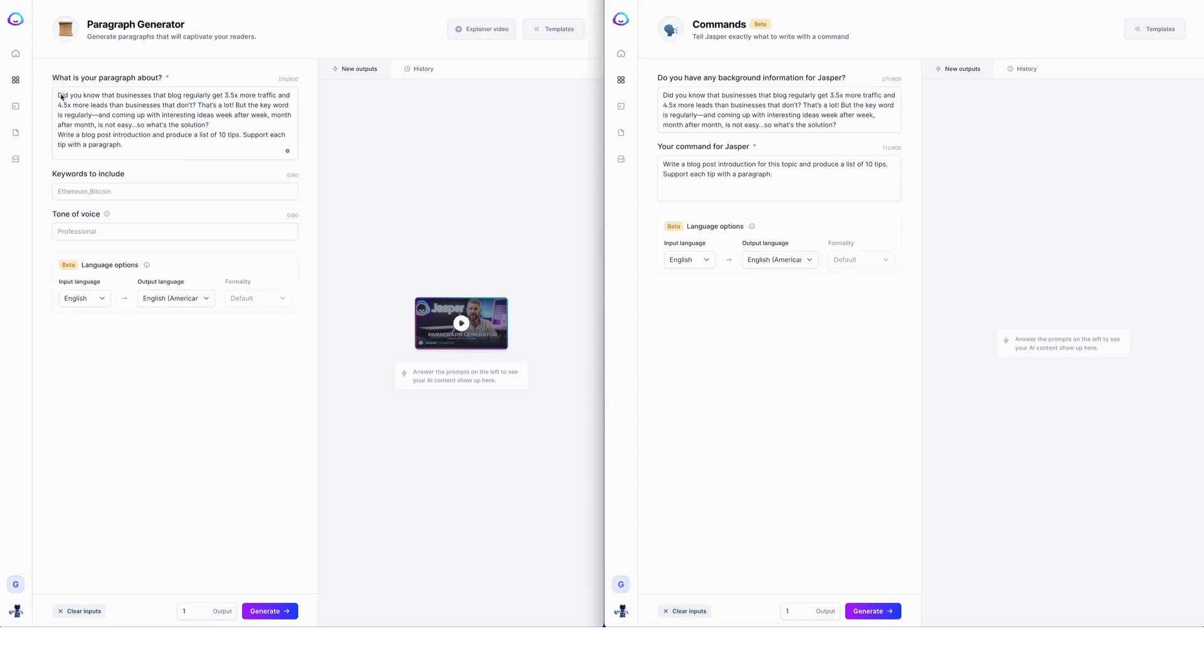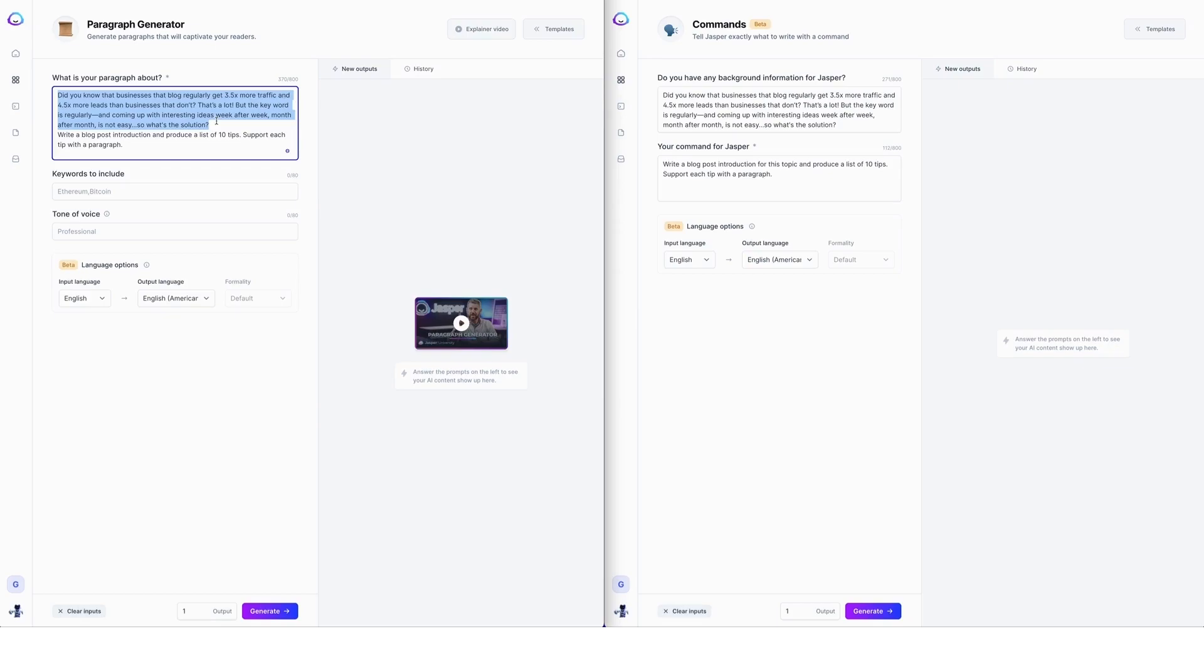So let's start. I've just clipped this from a newsletter that came into my inbox this morning. Did you know that businesses that blog regularly get three and a half times more traffic and four and a half times more leads than businesses that don't? That's a lot.